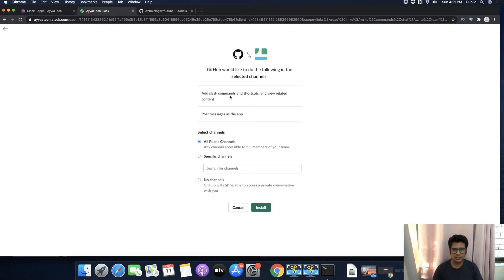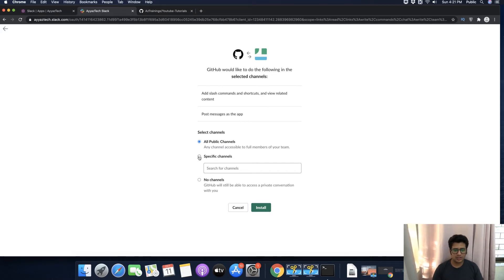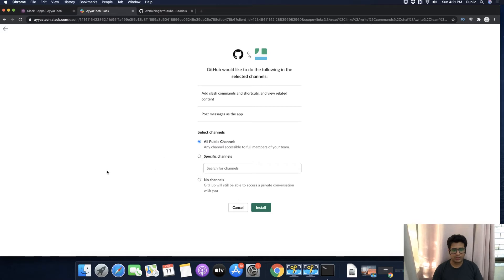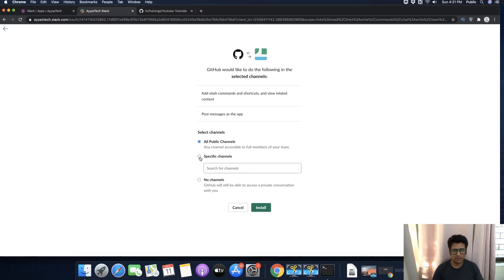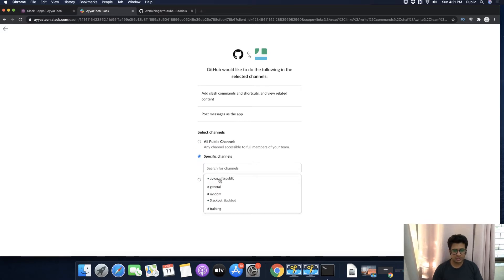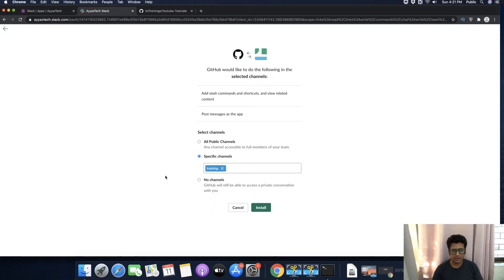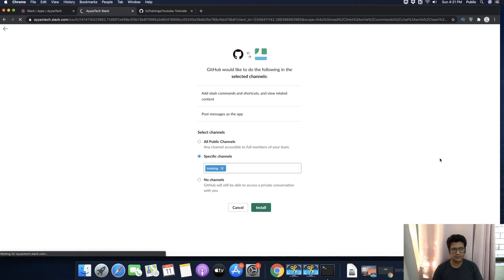On this page, it is asking you to select a channel where you want to publish the GitHub notifications. For example, I want to publish notifications on a specific channel like Training. Click on the Install button.